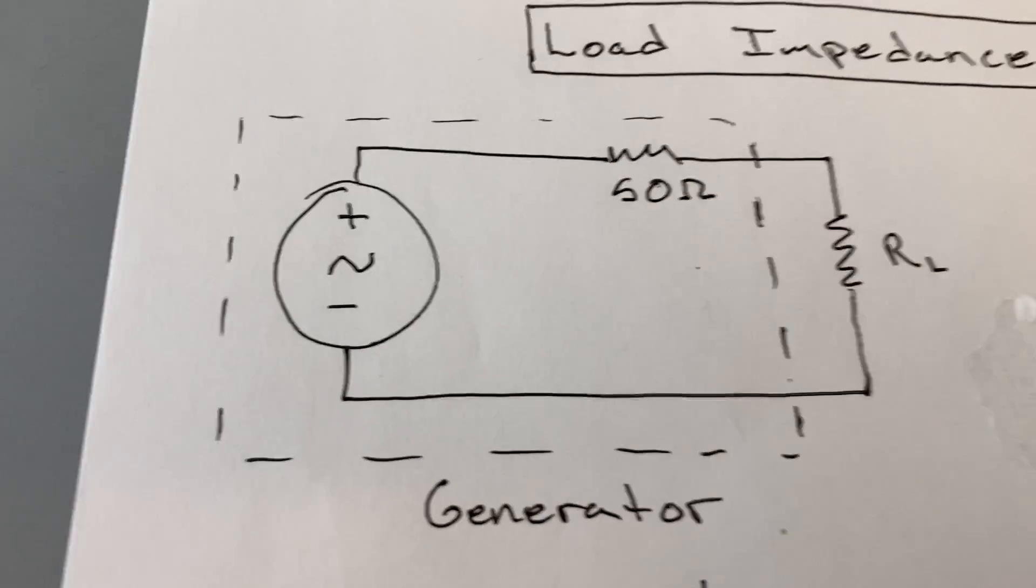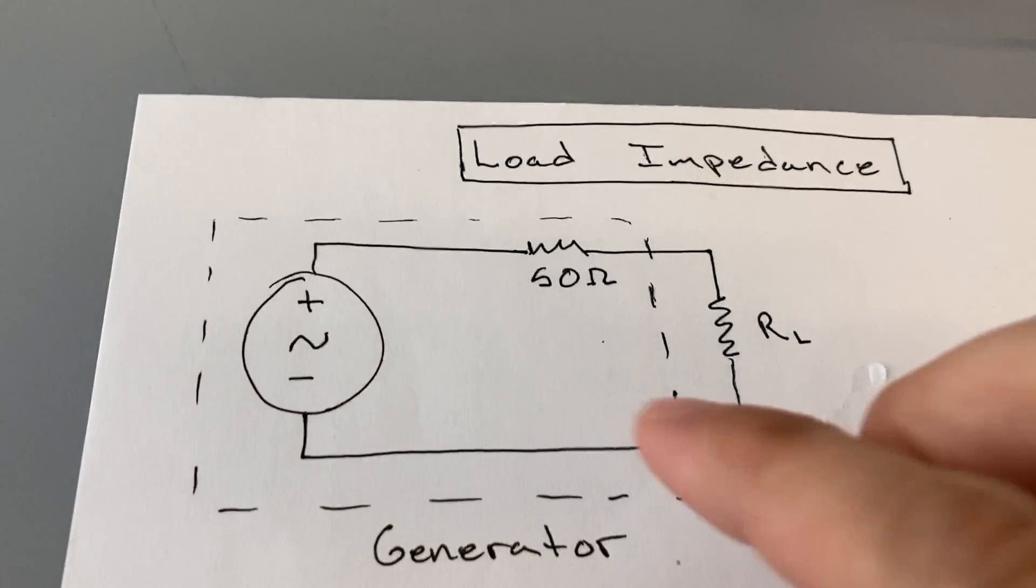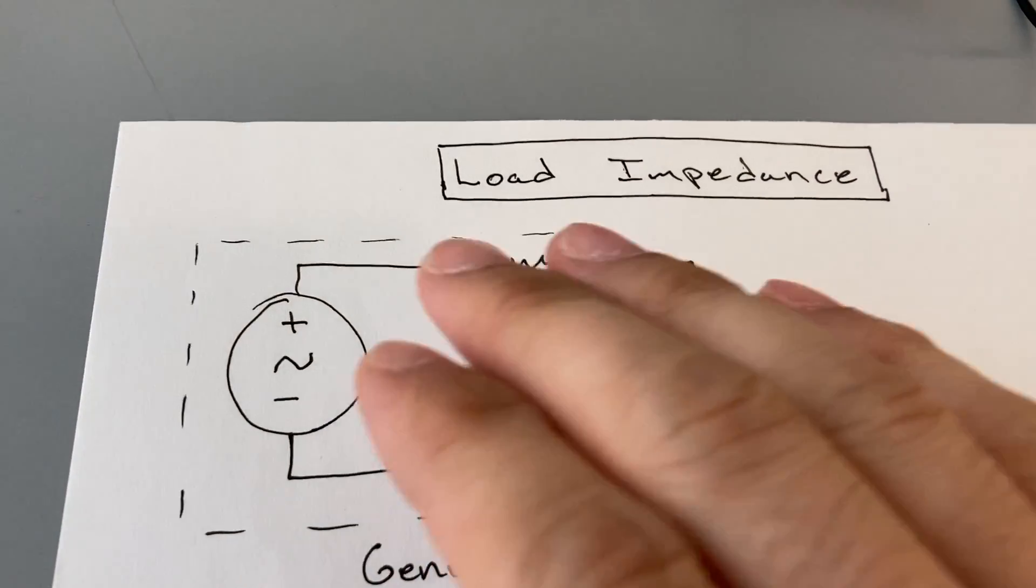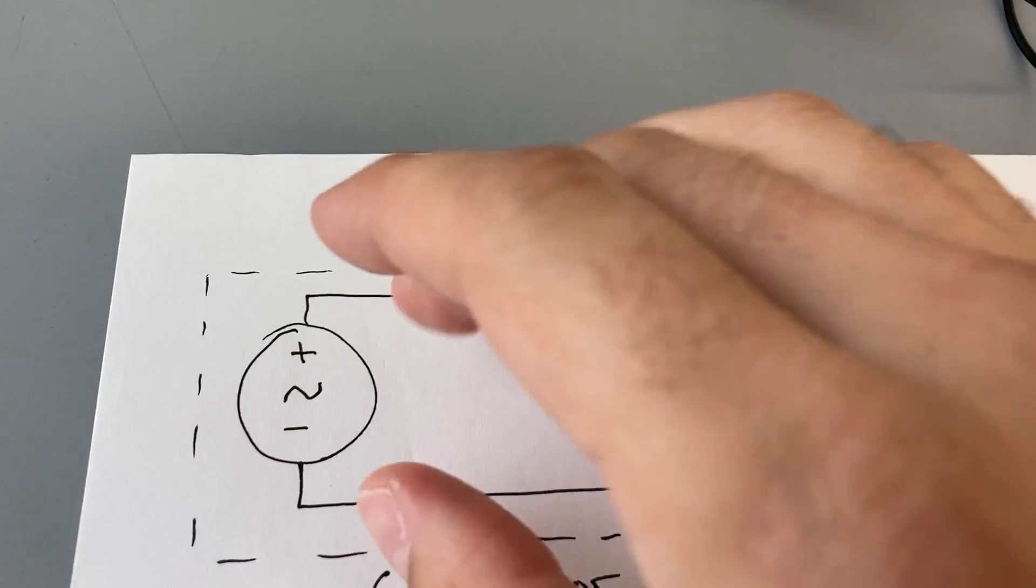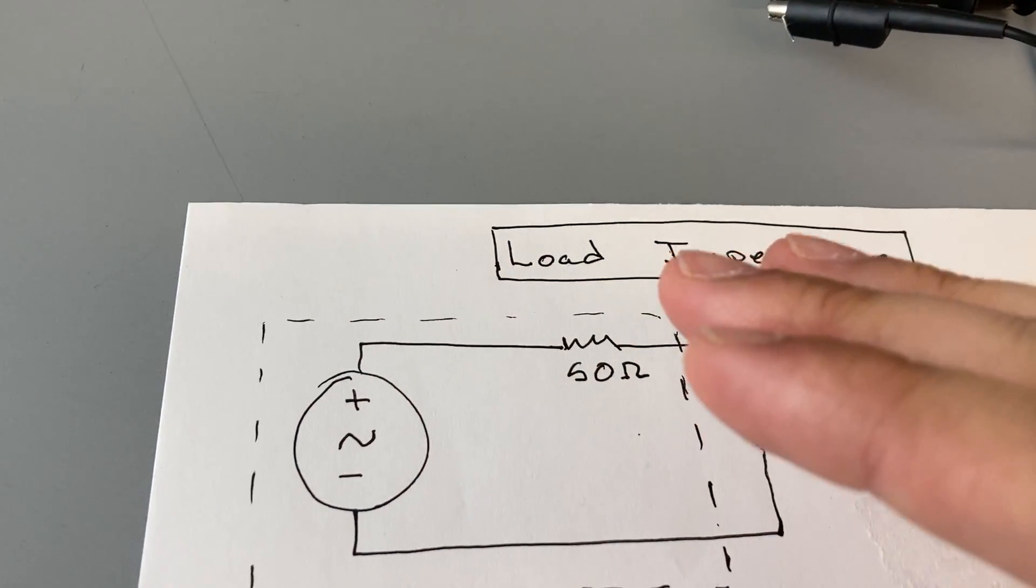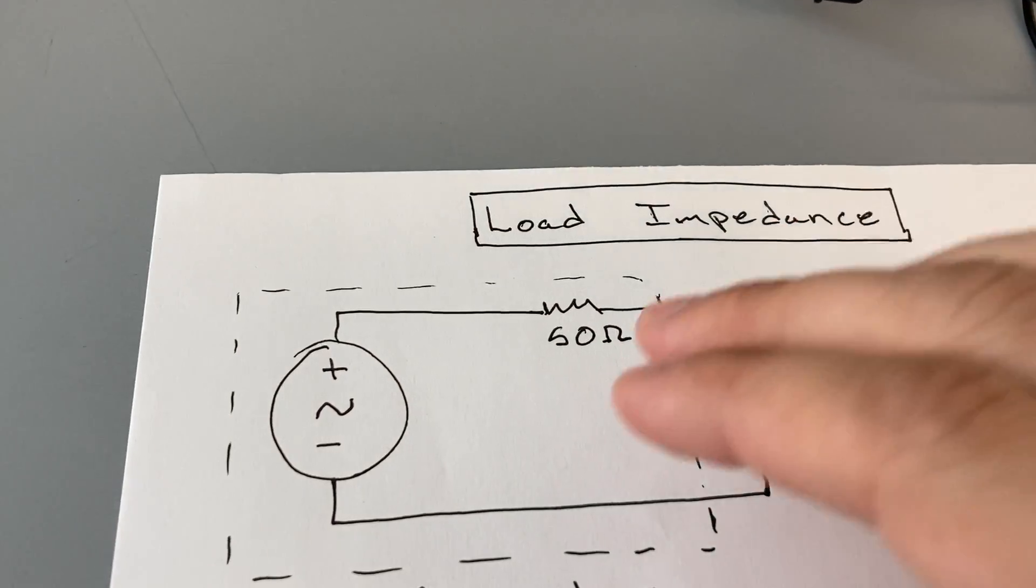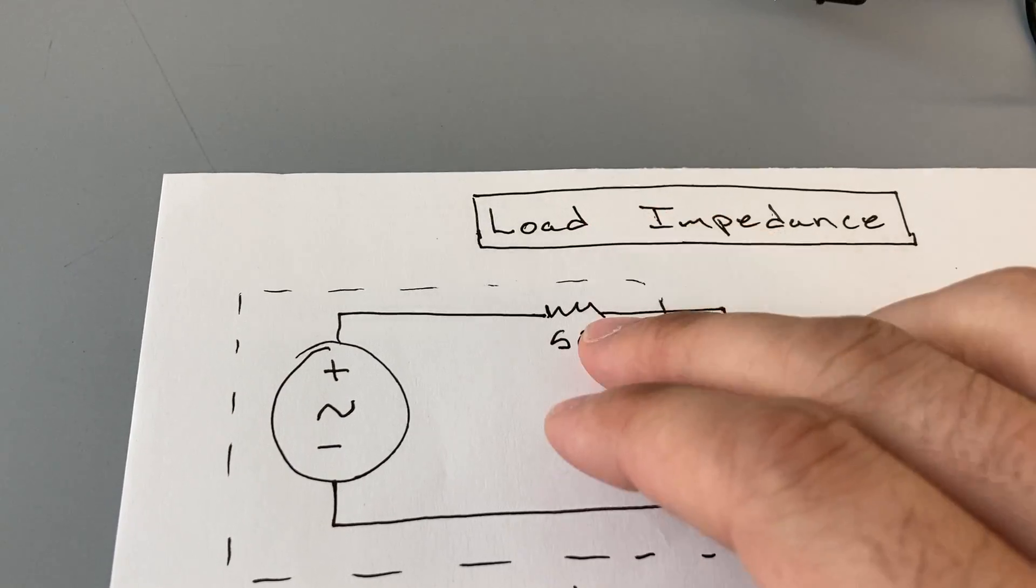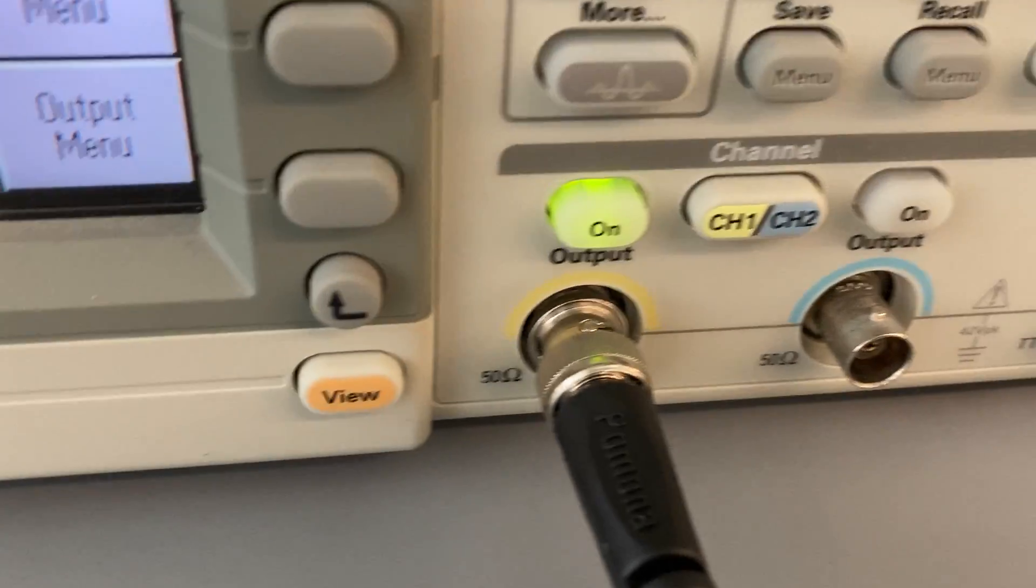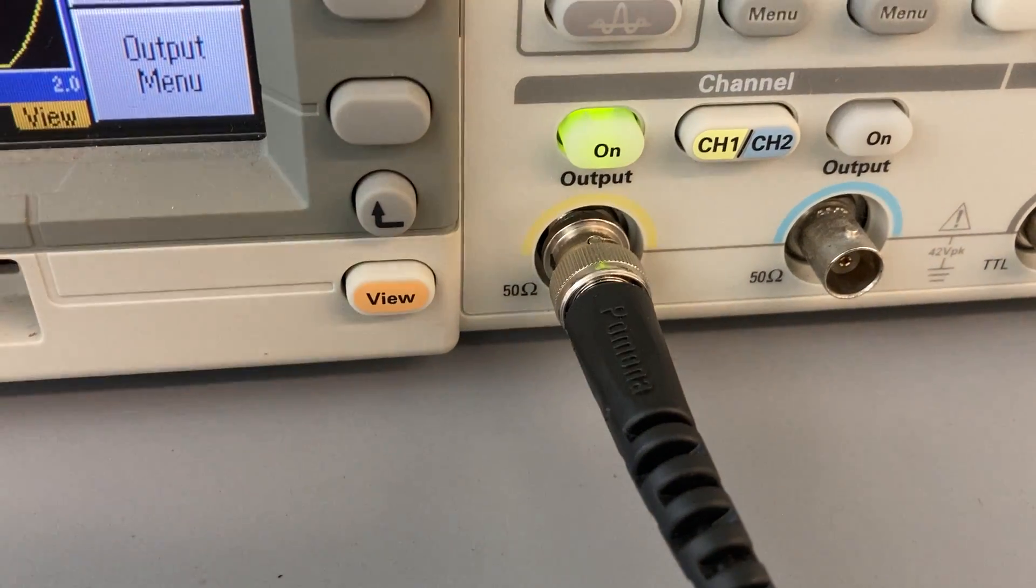The reason for that is that your function generator in reality is actually a voltage divider. If you are working with something in Multisim, I can simply put a function generator here, no problem. I can connect it to my circuit, there's no issue. But for safety reasons, function generators actually have a 50 ohm termination. If you look here, it says 50 ohms.